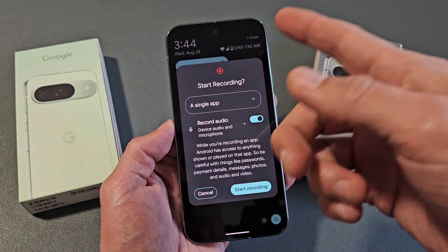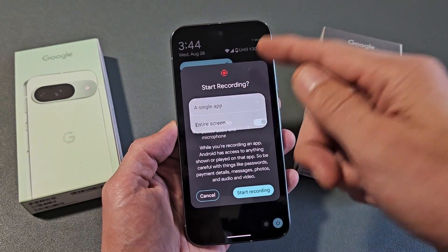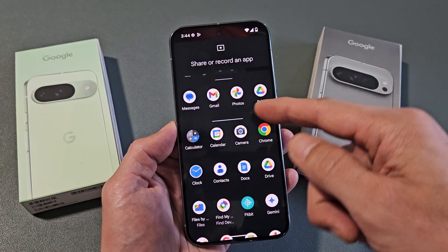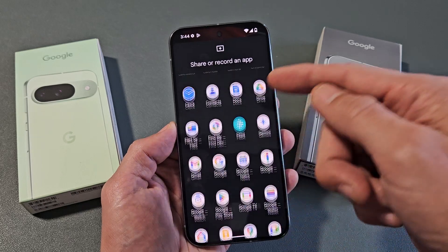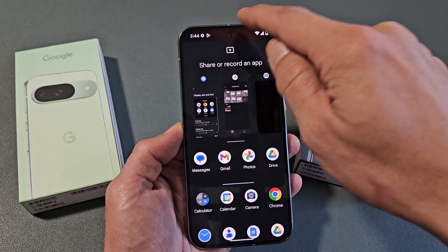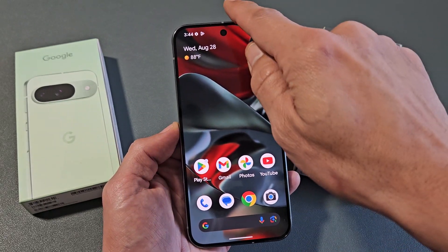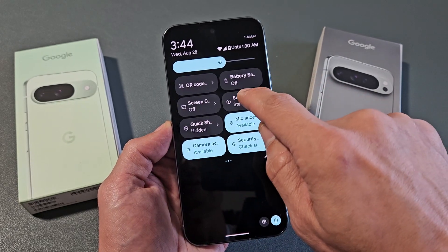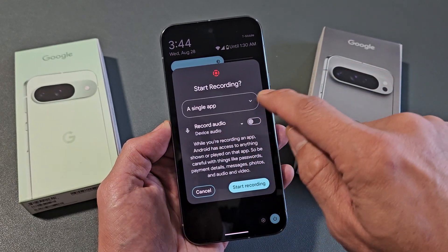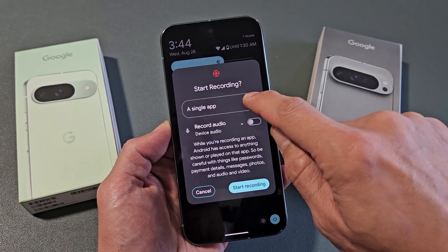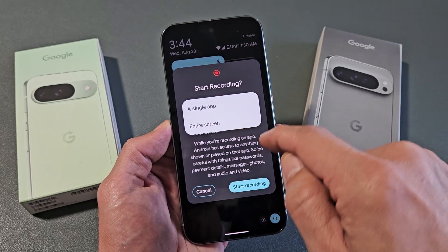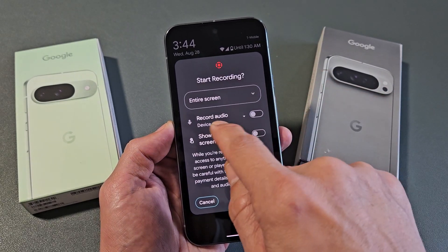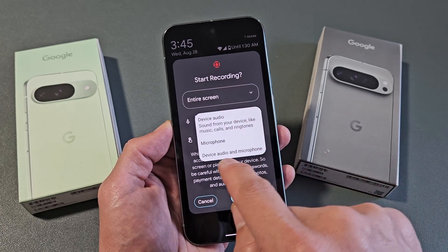The single app option is just very basic. If you select that, tap start recording, then you have to choose what app you want. Let me slide back down again and go back to the screen. If you tap the down arrow, you can do the entire screen, which most of you are probably going to use. You can tap on that, and you have the device audio option here.